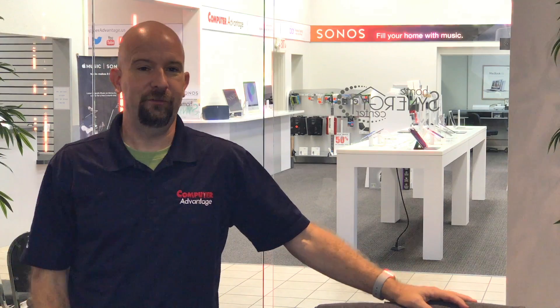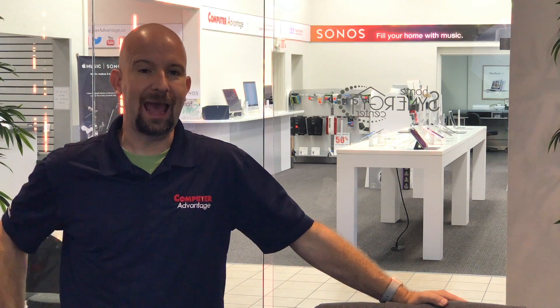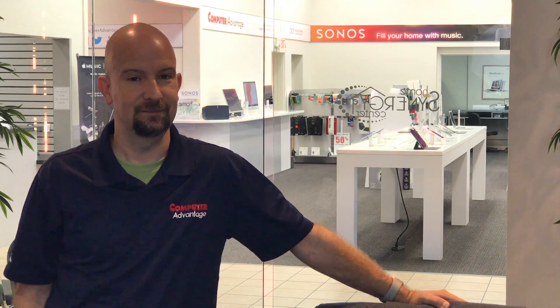Hey, Larry here, Computer Advantage. Today we are going to look at some Apple products just released June 2017. We're going to take a look at the 13-inch MacBook Pro and a couple of iMacs side-by-side using NovaBench for our benchmark testing. Enjoy these videos.